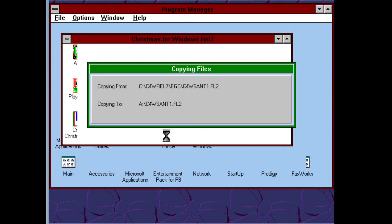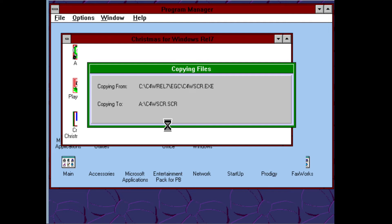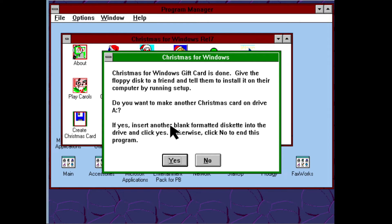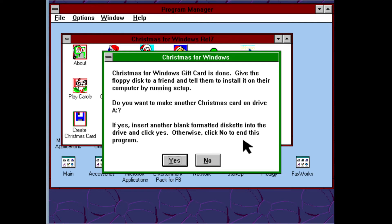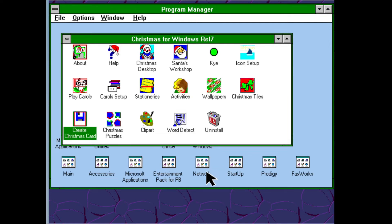What's happening now is the diskette is being written. Of course it comes with the Visual Basic runtimes needed to make it work. We are dealing with floppy disks here, so patience is a virtue — that said, the program itself shouldn't be too large. There you go — 'Christmas for Windows Gift Card is done. Give the floppy disk to a friend and tell them to install it on their computer by running Setup.' I only want to create the one diskette, so that is this week's episode of the Flying Scotsman's Christmas — it was short!